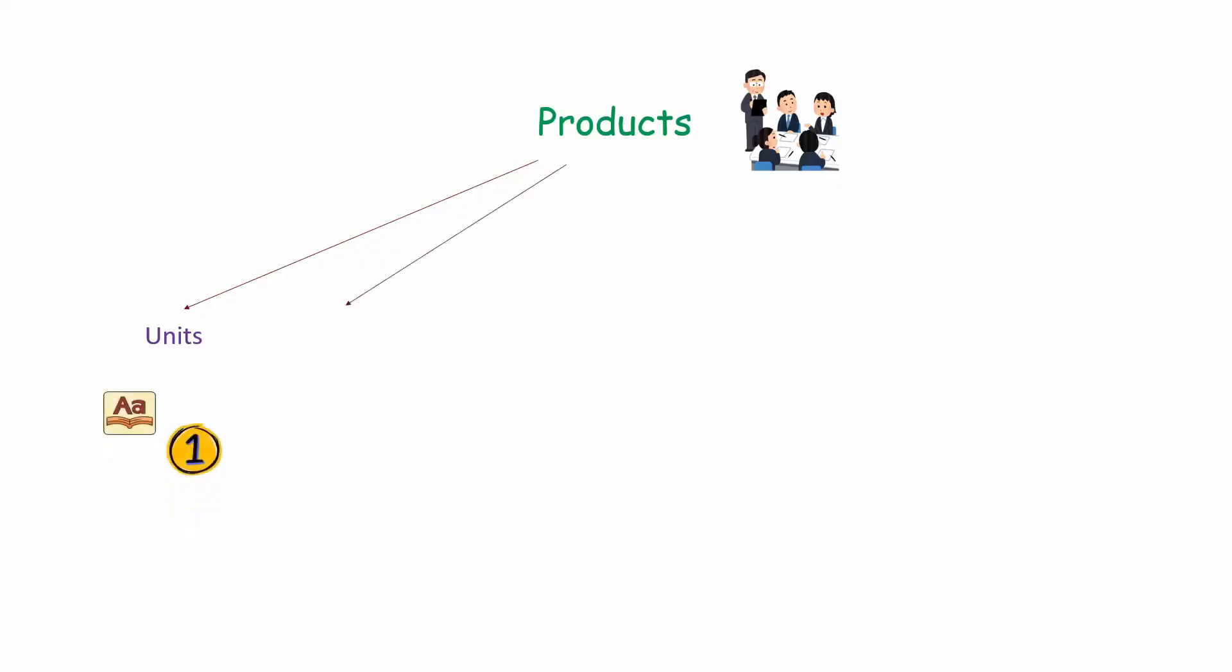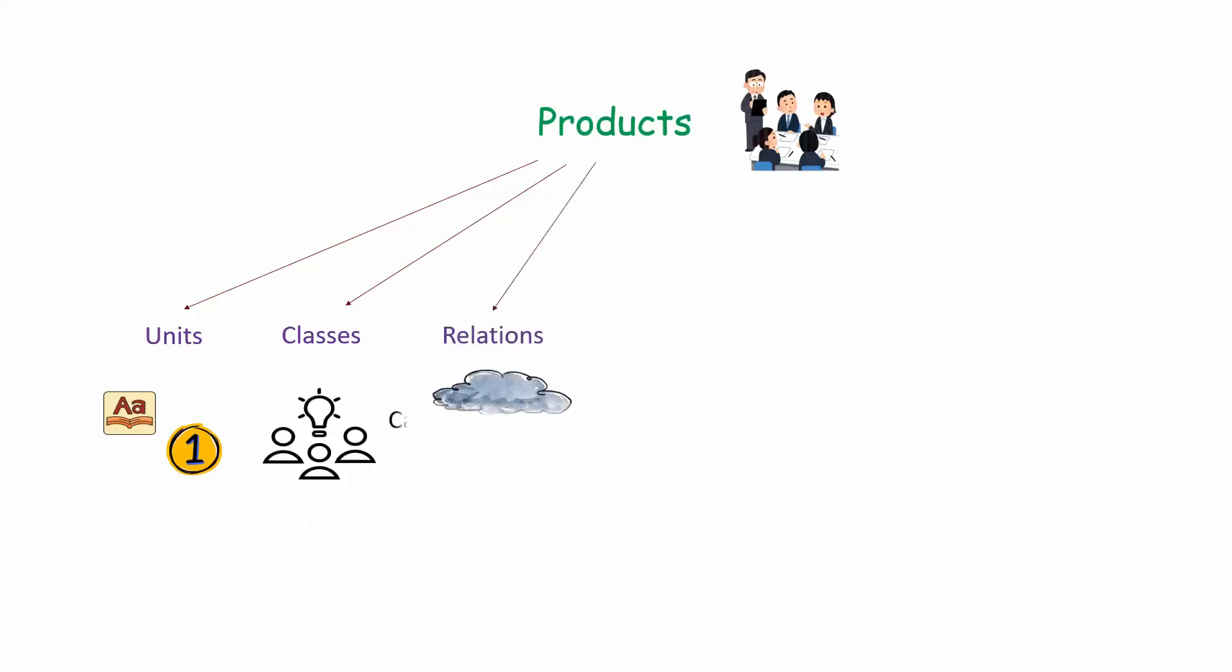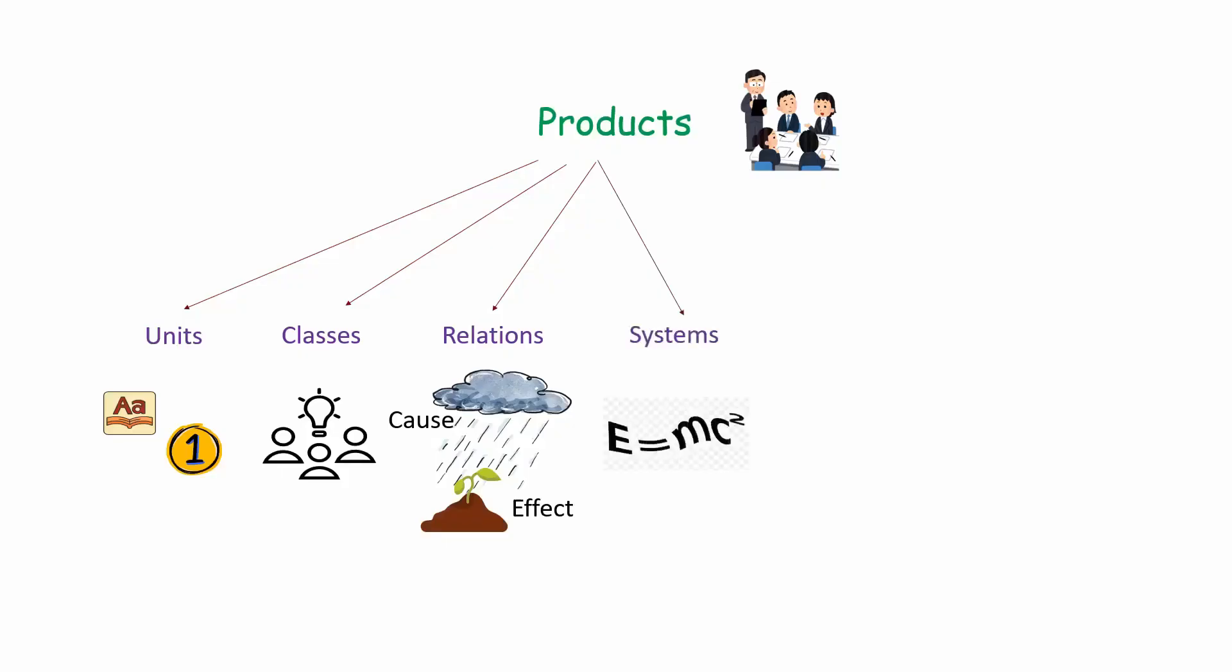Second is classes, which includes groups of items that share something in common. Third is relations, it's the connection between things like cause and effect. Fourth is systems, which includes more complex structures like a mathematical formula.